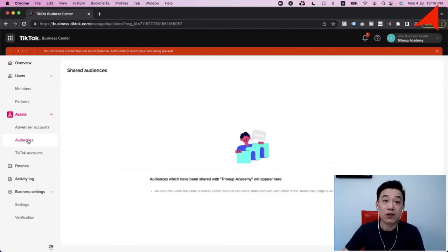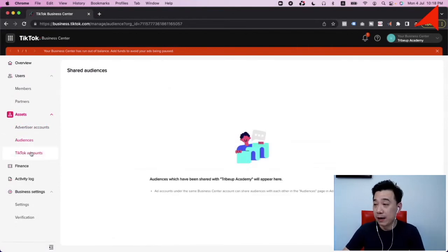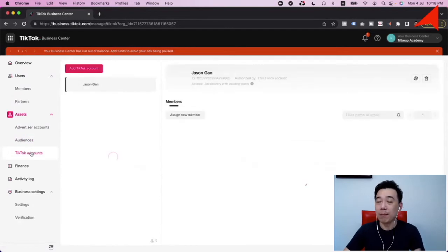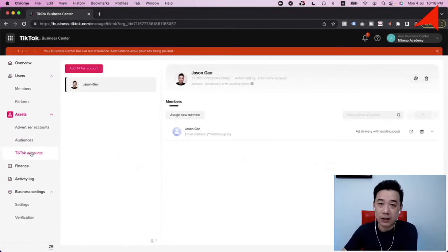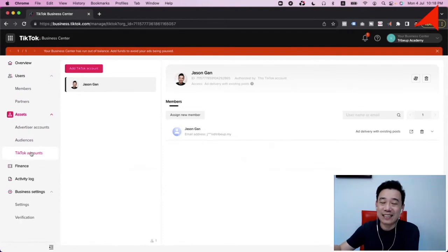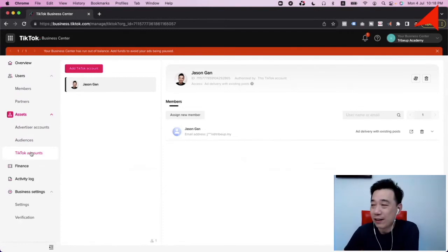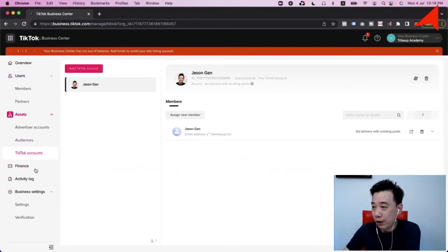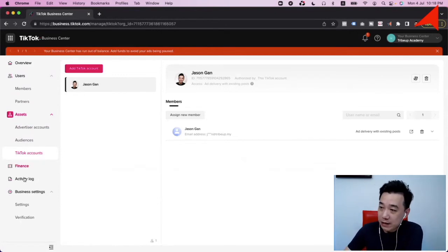You can share audiences between Business Centers, and this is also where you connect multiple TikTok accounts. If you have a lot of TikTok accounts and want to connect them, it's much easier to build different levels of control here. On top of that, you have finances and all that.